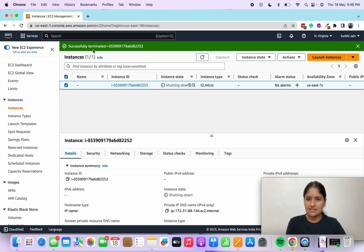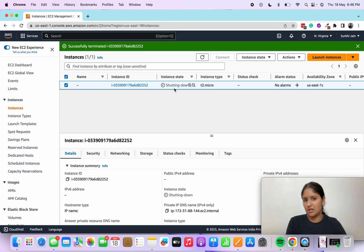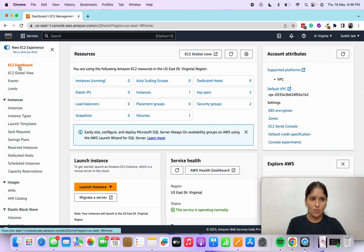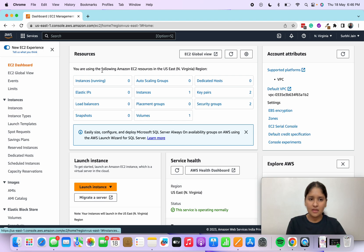If you see, that instance is now terminated. You'll see the state as shutting down and in a minute or two you'll see that it's shut down. I'll go back to my EC2 dashboard.